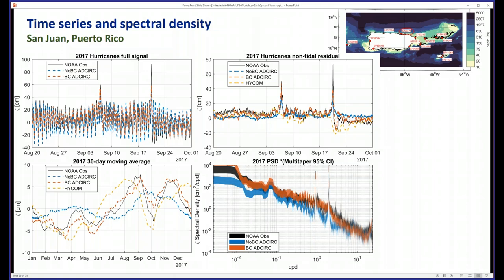Mean sea level is also very nicely represented on a 30-day running mean average. The red line is the barotropic model running cheaply by hooking into GRTOFS/HICOM. We do a much better job than HICOM at coastal water levels because their resolution is so poor. We also get a much better spectrum in the power spectral density — the whole spectrum is lifted up to the black measured PSD.